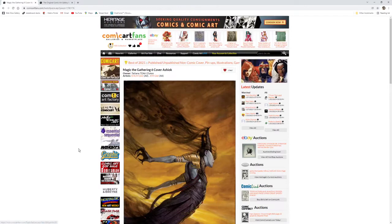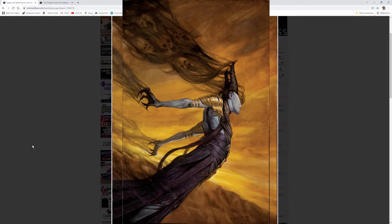My next vote went with this Magic the Gathering 6 cover by Eric M. Gist in the collection of Tatiana TD Art Dykes Gallery.